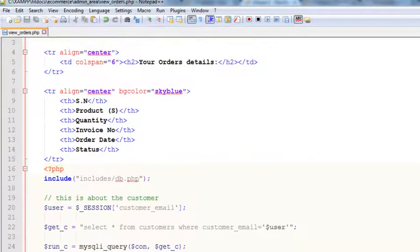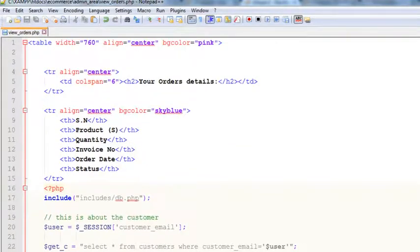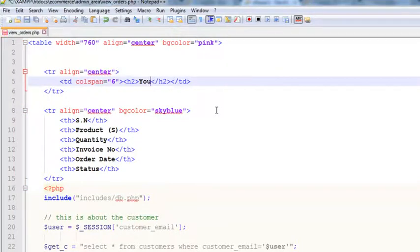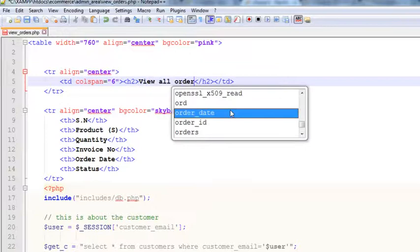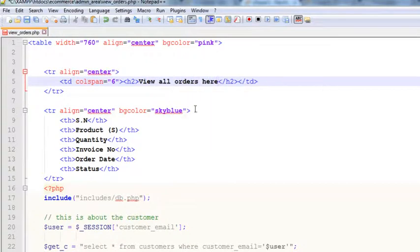Now we need to work on this. First of all, we'll change the text inside the H2 tag to 'View All Orders'. The columns will be: serial number, quantity, invoice number, order date, and status.